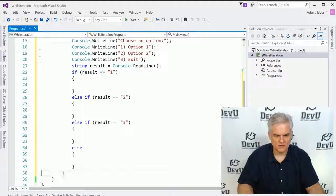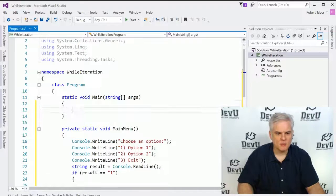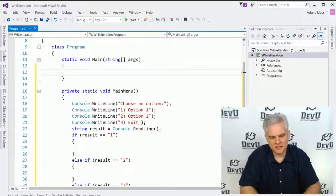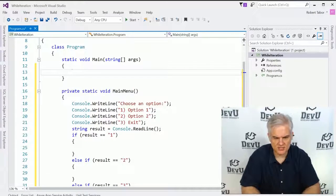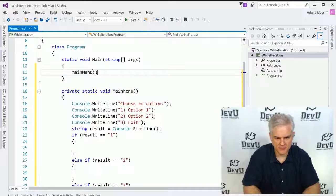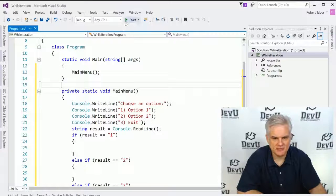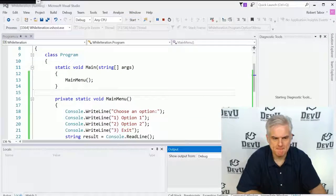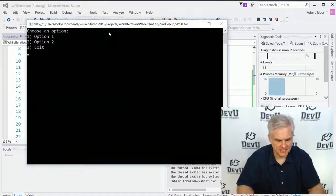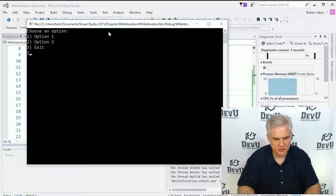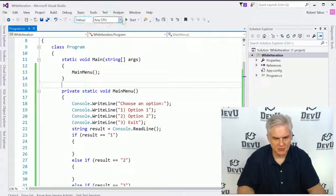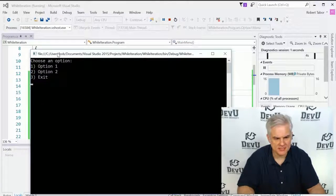So we have some more work to do here, but what we want to do is display this. So let's just start by displaying the main menu here, and let's run the application. Here we can choose an option. No matter what we choose at this point, our display will disappear.